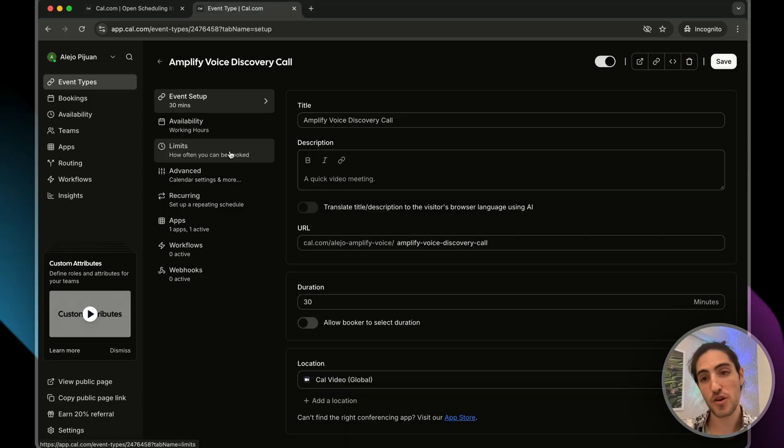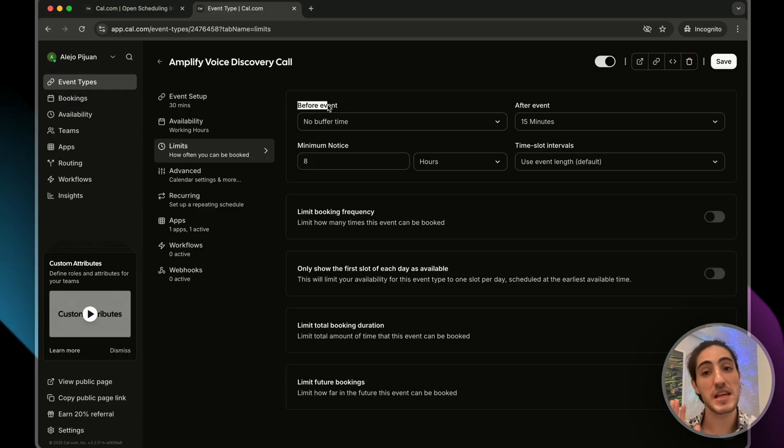Number two is forgetting to leave buffer times in between appointments. And as I showed you, when you go to limits, you'll be able to see the before event and after time buffer time. Number three is the awkward back and forths. And this setup really helps with that. Because there's only really meant to be one max two back and forths. The user proposes a time. It's either available or not. If not, it checks a calendar availability. And then the maximum necessary checking availability happens twice. Then the voice agent most likely provides a time that works for the user.